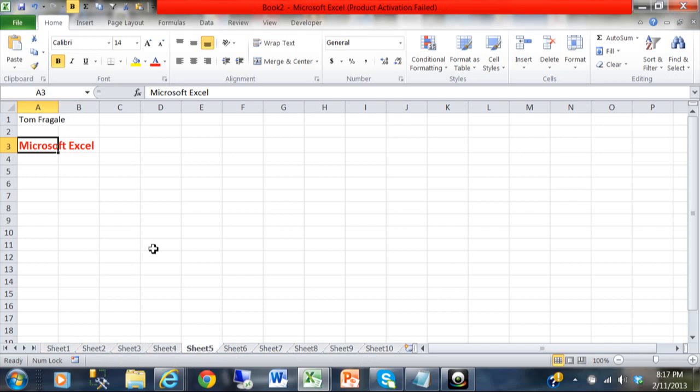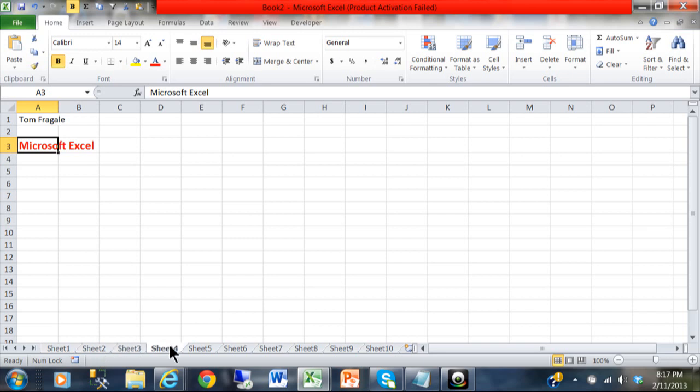As long as the sheets are still selected like that, when you do data entry in one sheet, it will update all of the sheets at the same time. Once you click on each sheet independently, that text is now independent. The cells are not linked together, but at least I was able to do data entry very quickly.